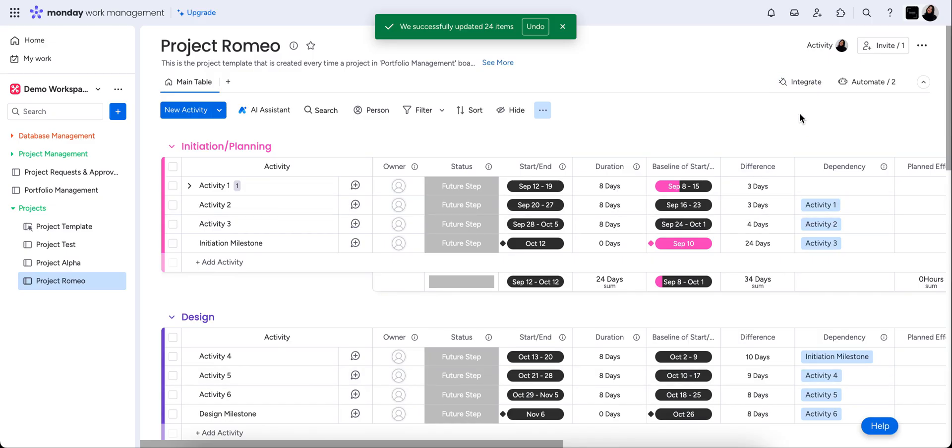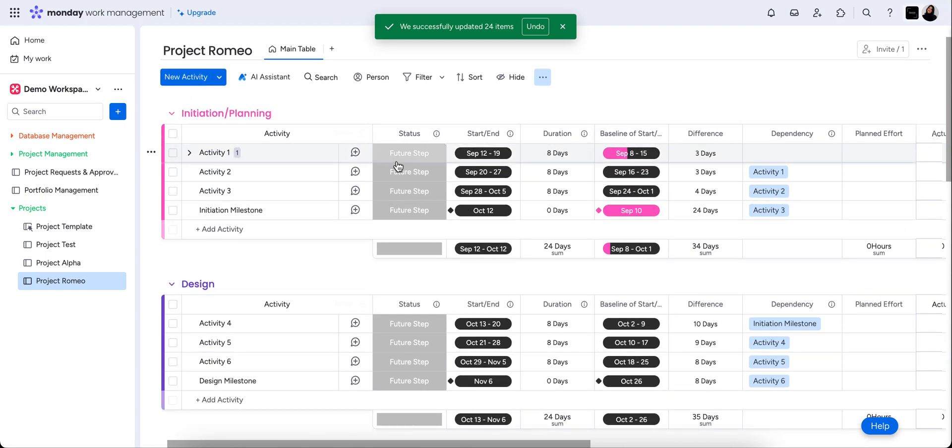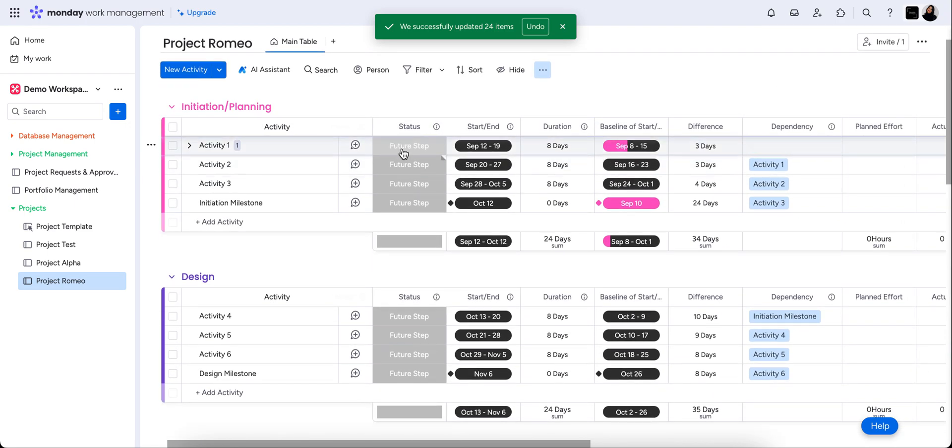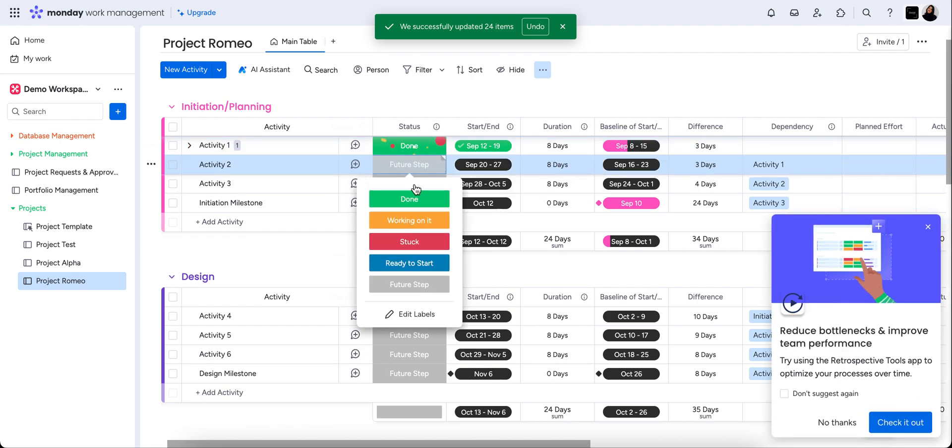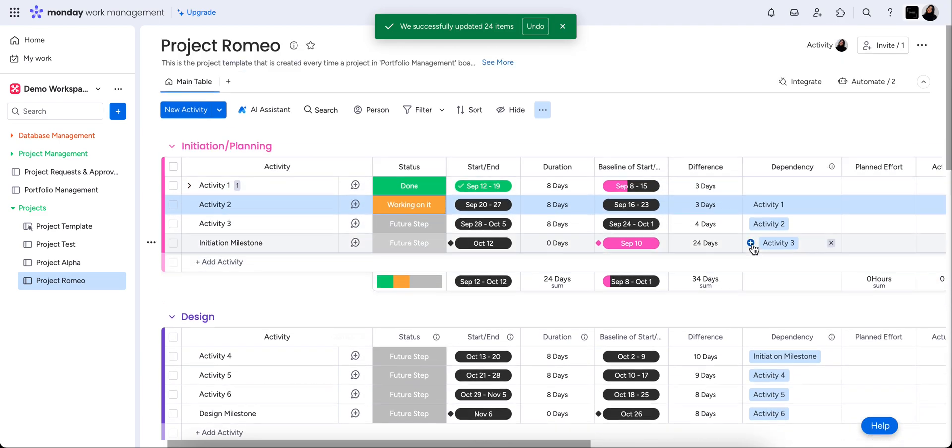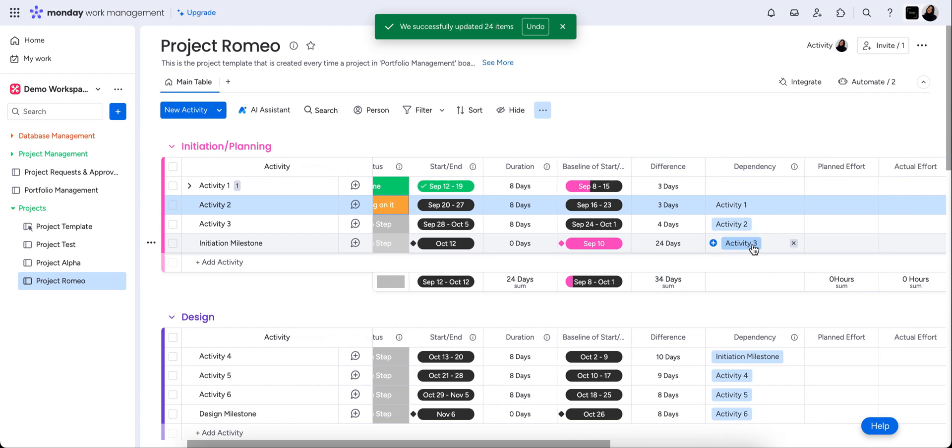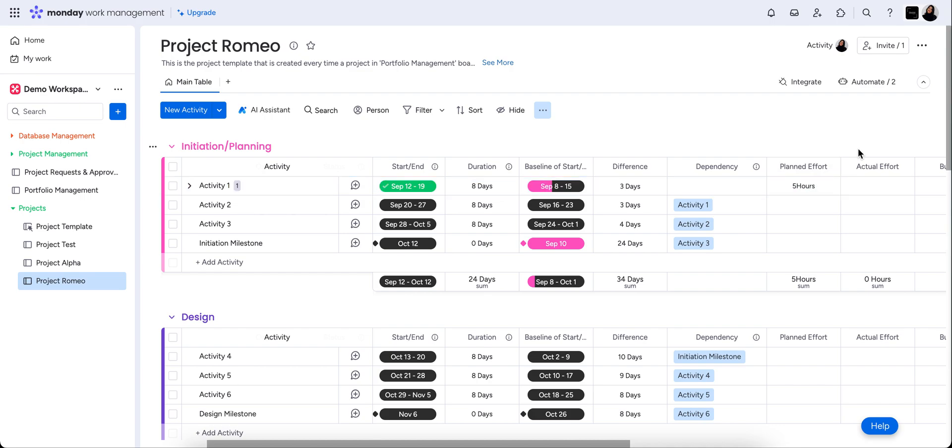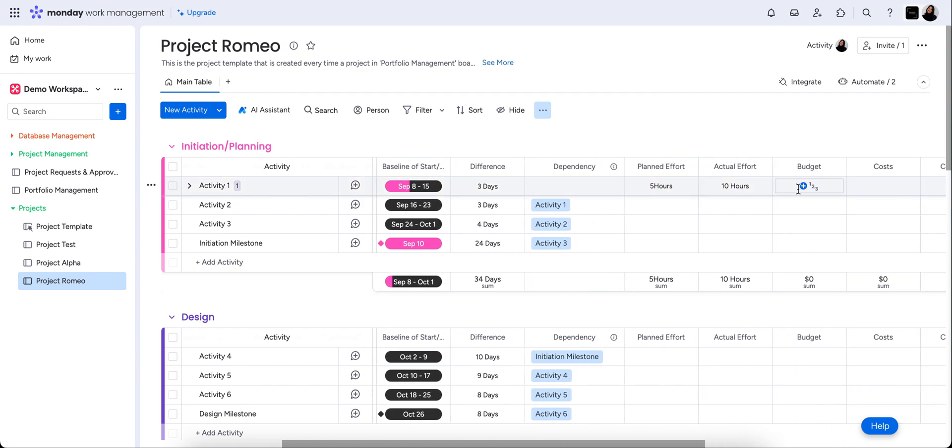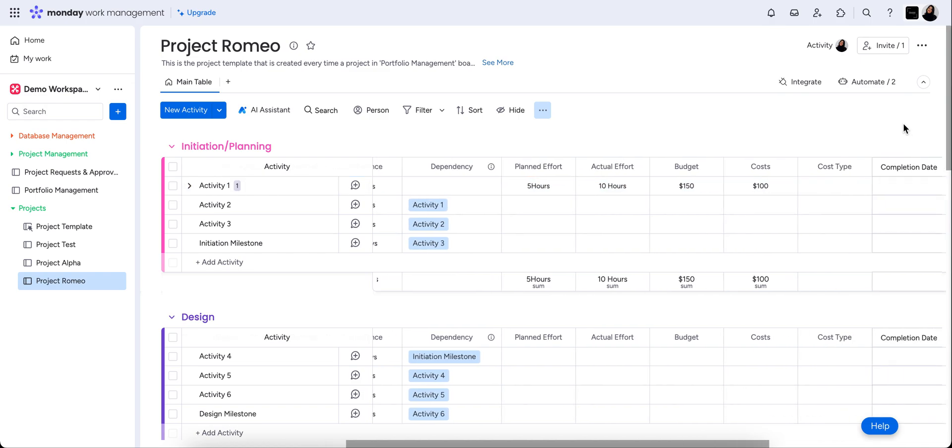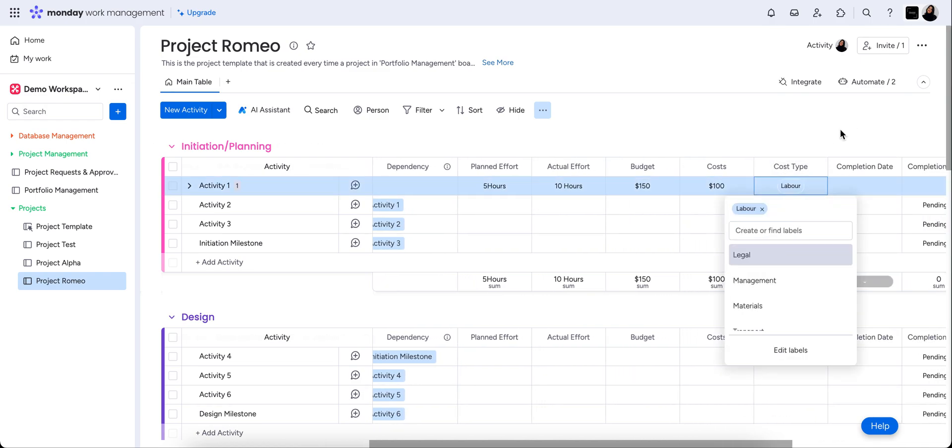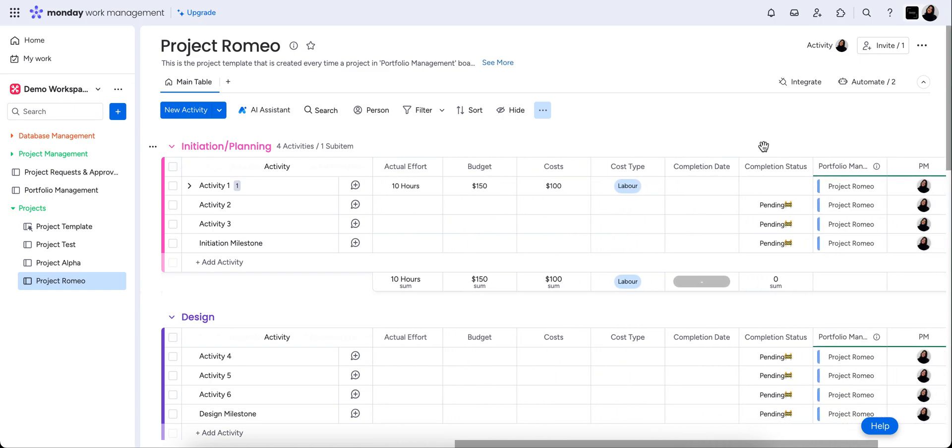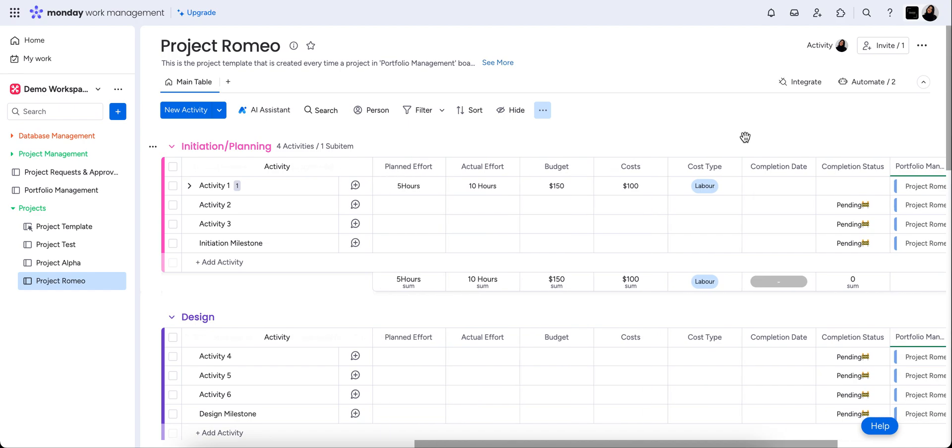Now you can see here any changes that we make. So say we consider this step done, and now we're working on the next step. So if we update any of our data, so let's say we planned that this was going to take five hours. It actually took 10. The budget for this particular step was $150, and the cost was $100 overall. The cost type was labor. And you can see it's automatically still allocated to project Romeo.